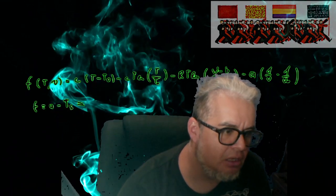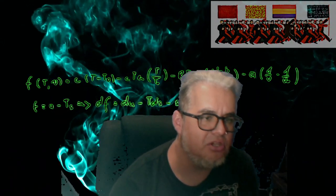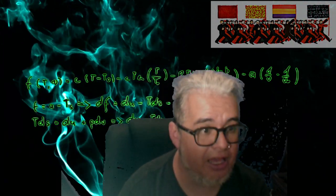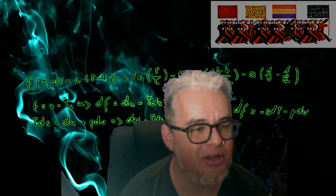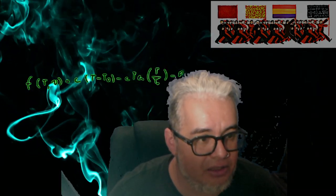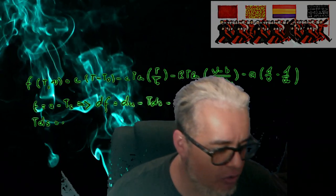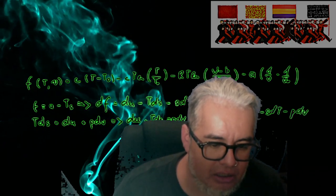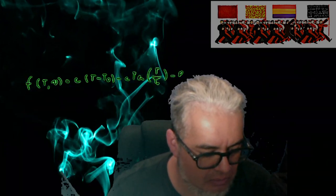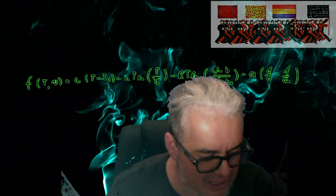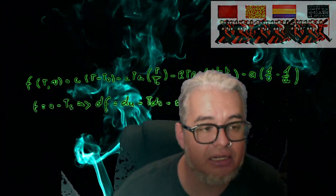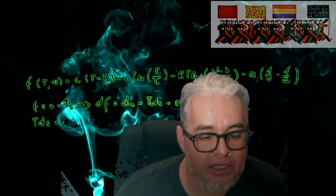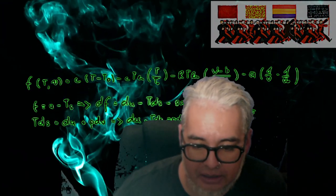Bienvenidos a otra sesión de Grises Toda Teoría. Aquí vamos a continuar con el curso de Introducción a la Modelación Epidémica. El día de hoy vamos a revisar una variación del modelo SIR, que es un SIR con demografía.